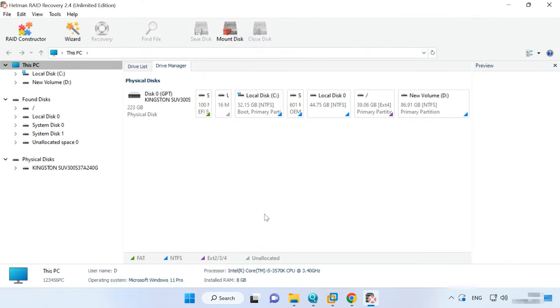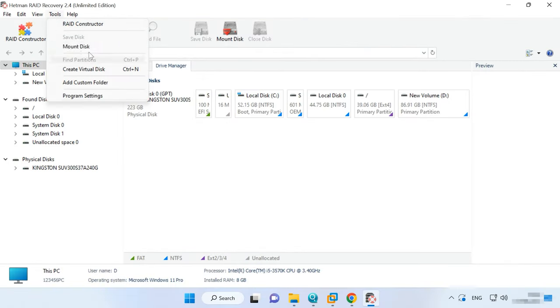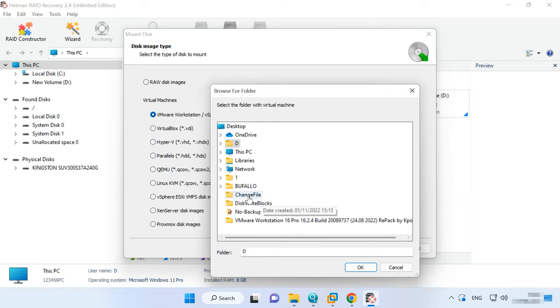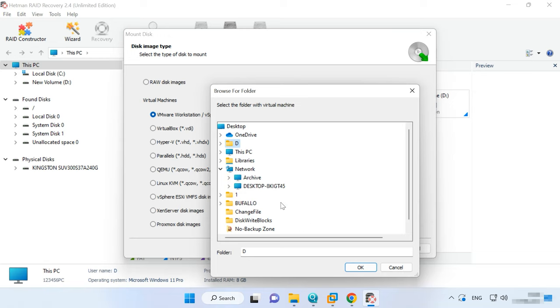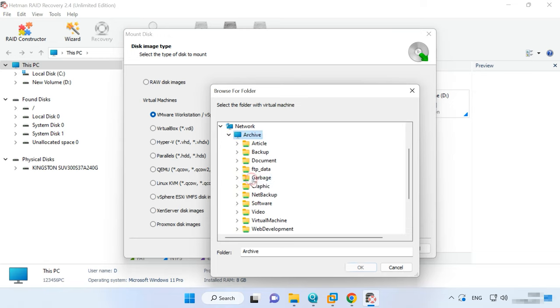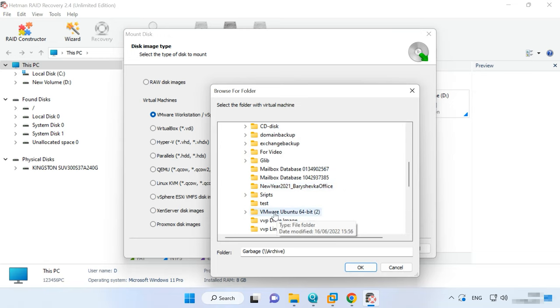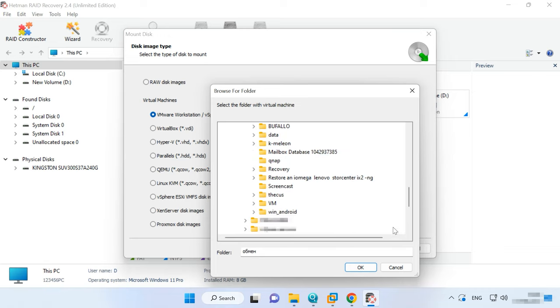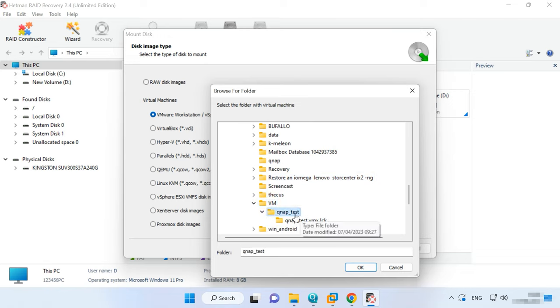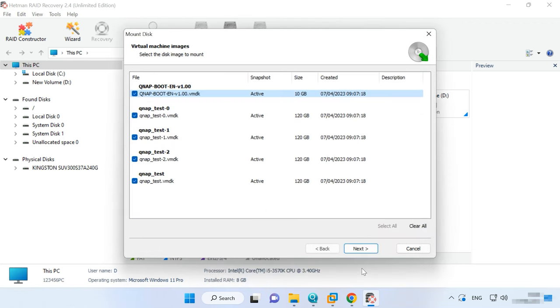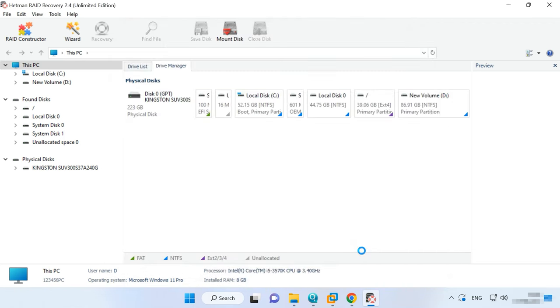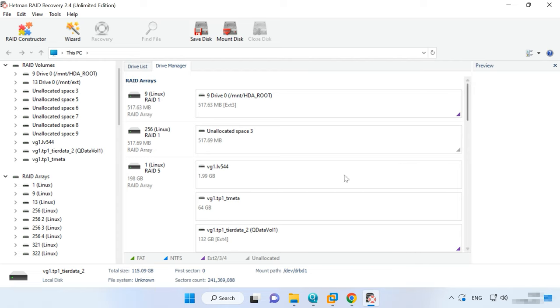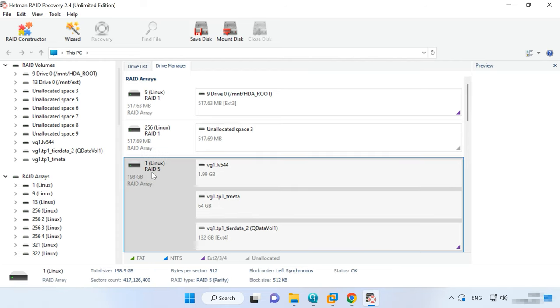If used physical disks, connect them to a Windows computer directly. Take the drives out of the storage device and connect them directly to the motherboard of a Windows computer. If used virtual disks, upload their images to the Recovery tool. To do it, open Tools Mount Disk, select the virtual machine type from the list and click Next. Specify the path to virtual disk files, OK, and click Next again. They will appear in the Programs window. It will build a RAID system automatically, so you'll be able to scan it and access the necessary files.